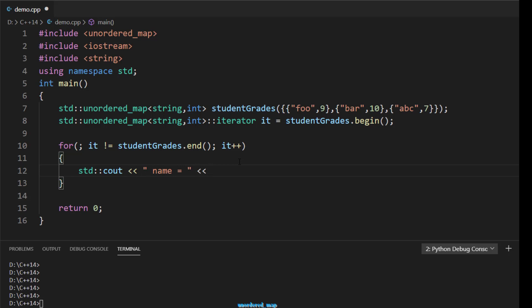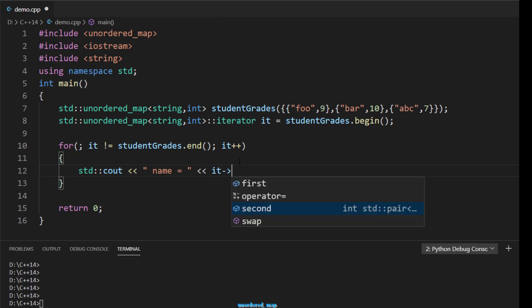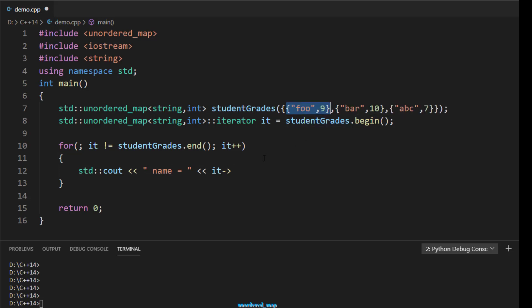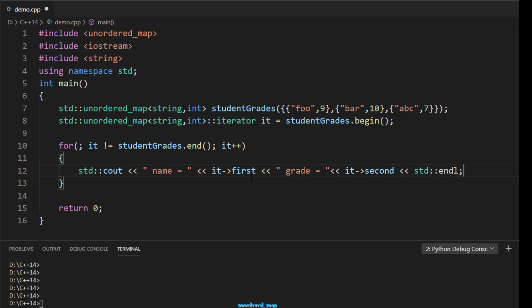When accessing elements via the iterator, the iterator points to a pair. That pair has two fields: first and second. First refers to the key - in our case the student name - and second refers to the value, which is the grade. So name equals it->first and grade equals it->second.